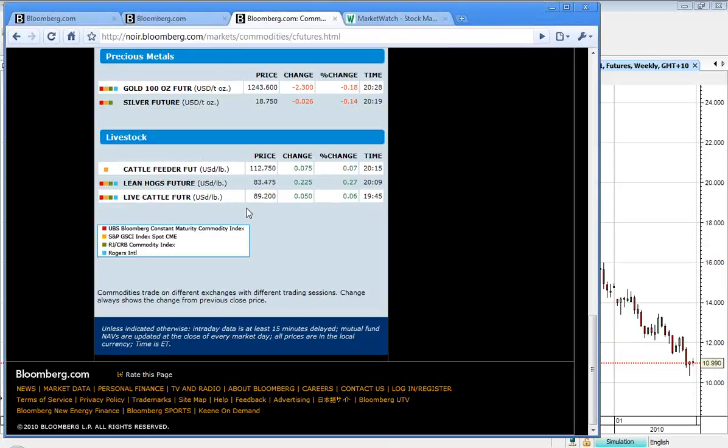Really doing quite a lot of work around this 1240, 1250 level, it seems. Silver at $18.75, down $0.02.